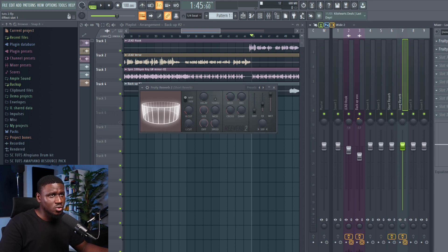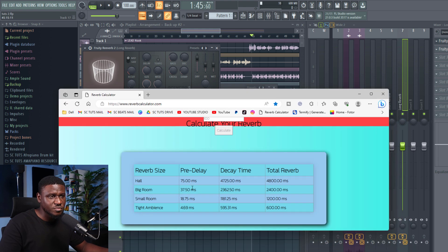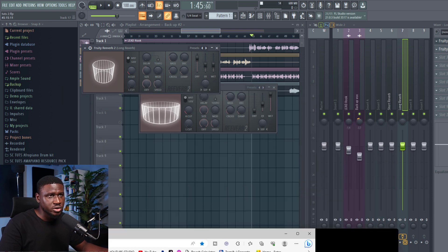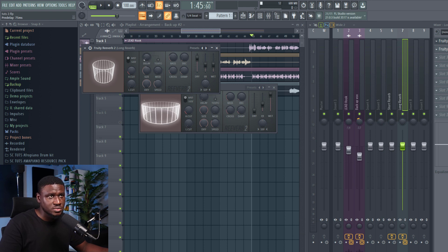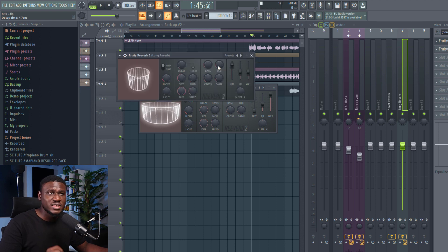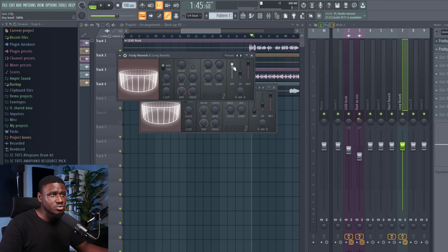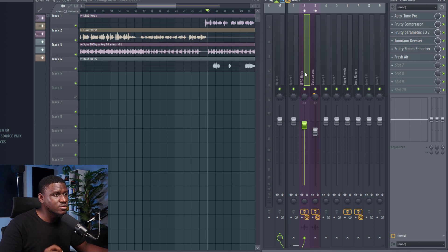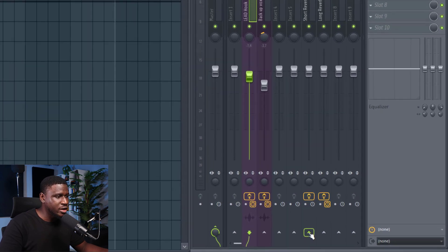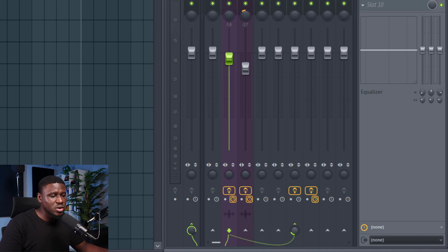For the long reverb, we're going to use the hall preset, which says 75 milliseconds for the pre-delay, and the decay is 4,725 milliseconds. Come right here, set it to 75, then for the decay set it to 4.7 seconds. After that, increase the size and take the wet to 100%, then reduce the dry. For step six, head over to your lead vocals and send it into the short reverb by clicking this arrow right here. You can dial it in — I recommend about 10 to 30%. Let's see how it sounds.